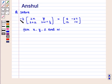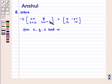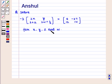The question says: solve minus 3 into a 2×2 matrix containing elements 2x, y, 2 plus z, 2w plus 1 by 3, is equal to a 2×2 matrix containing elements 6, minus 27, 12, 14. Find x, y, z, and w.